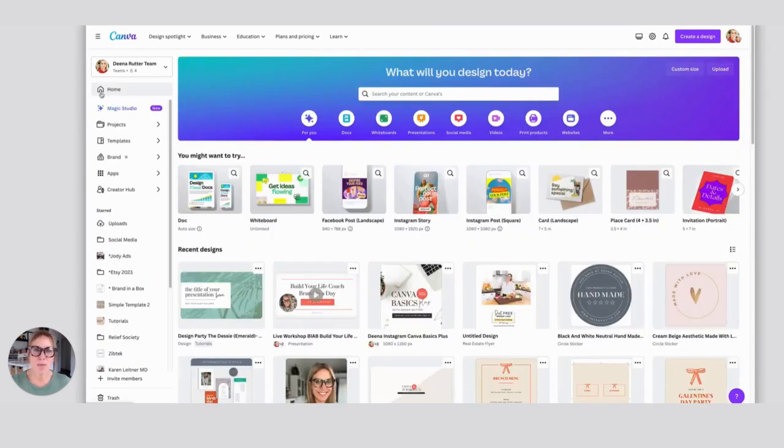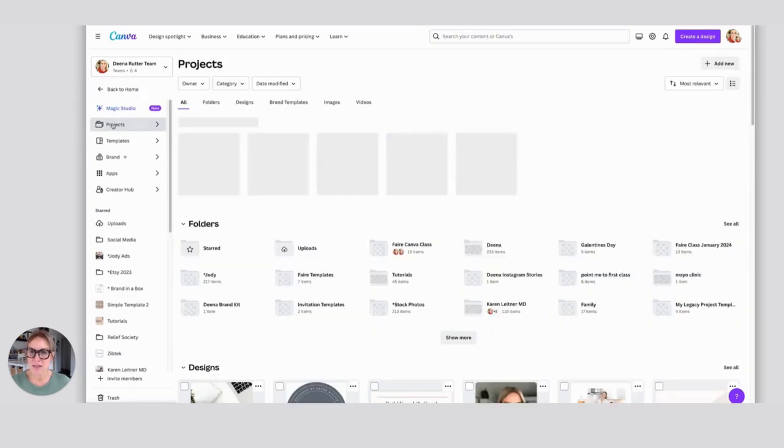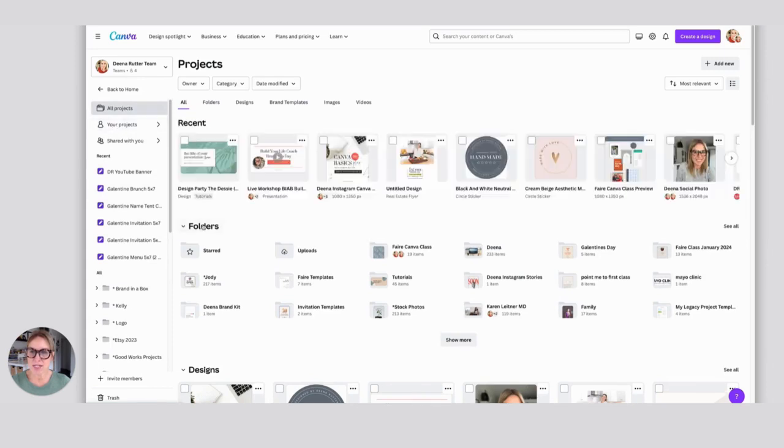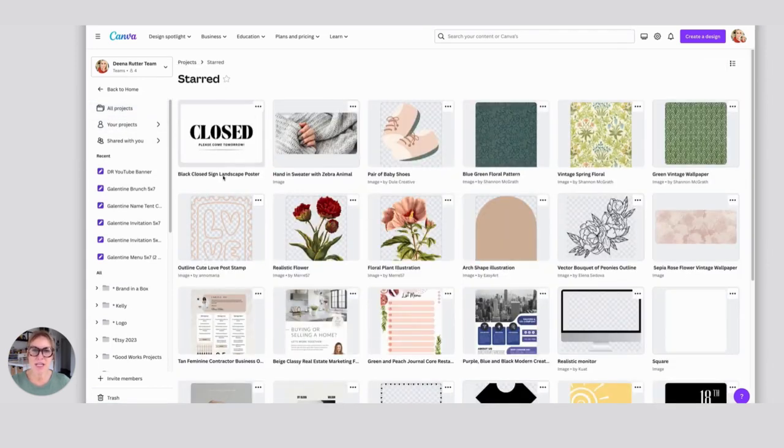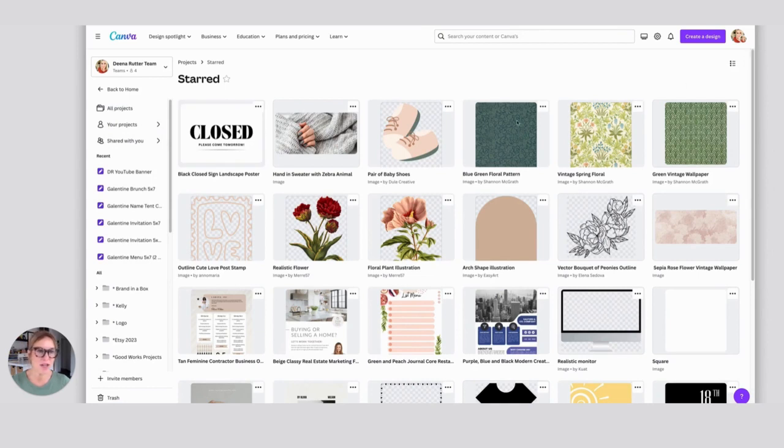From your home screen, over here on the left, you're going to see Projects. If you click on Projects and under Folders, you're going to see Starred. If I click on that, I'm going to see all the different things that I've starred.